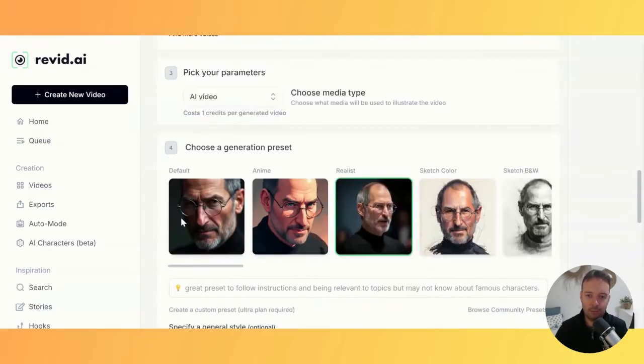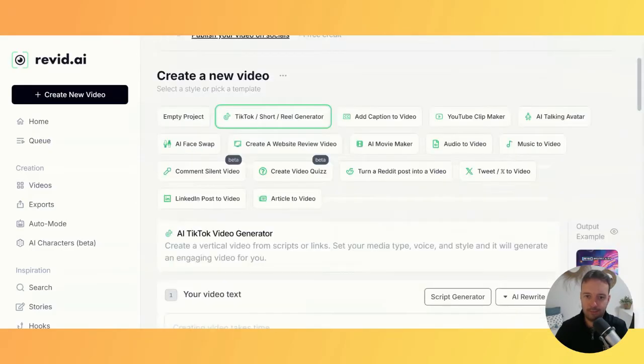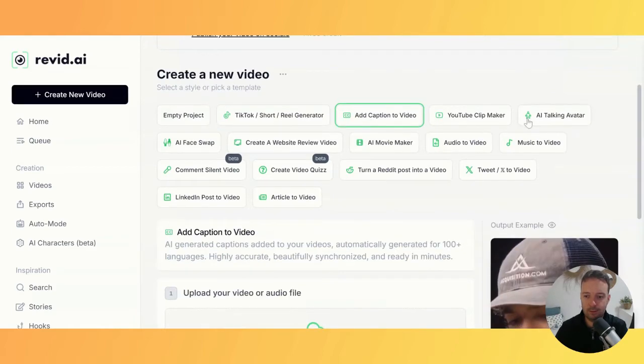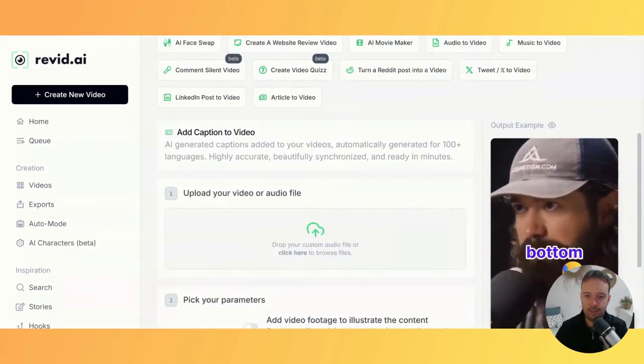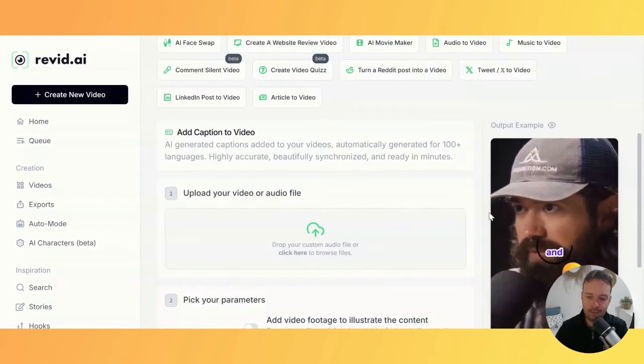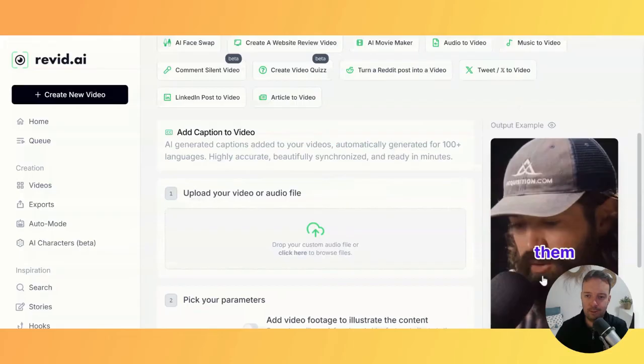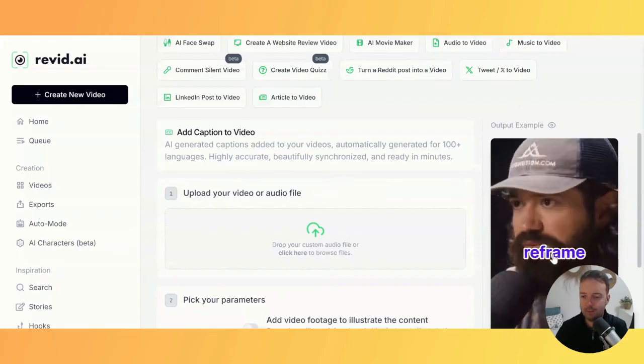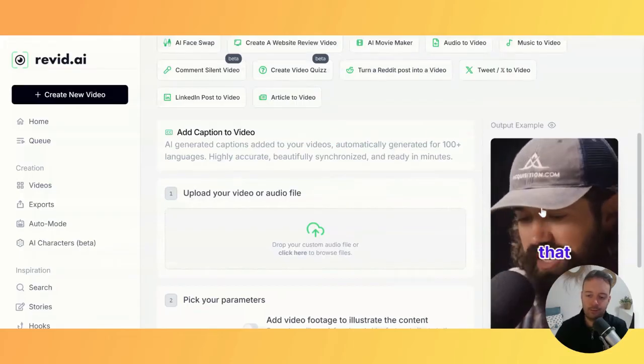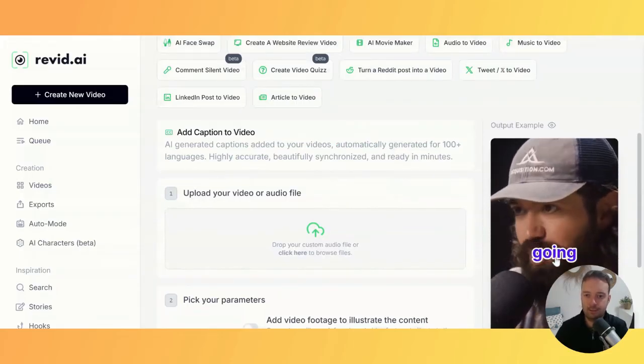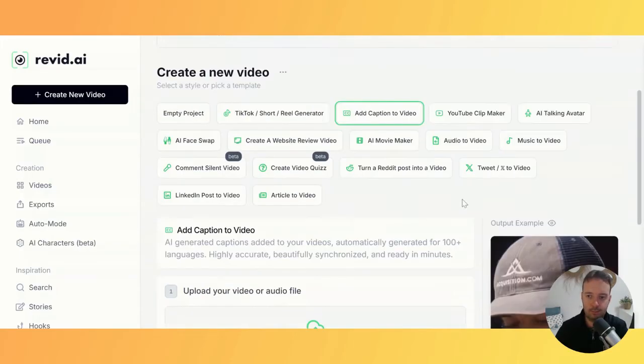They also have this subtitle feature that whole tools are built around. Canva has this now too, but it's part of their paid plan. If you want to add subtitles to your videos, it's super handy.